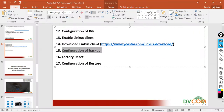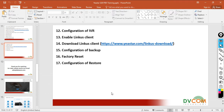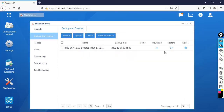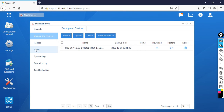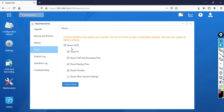Now I'm going to show you another task as well — let's do the factory reset. For the factory reset, you can do a hard reset or a soft reset. I'm going to show you the soft reset. To do a soft reset, go to Reset. You can select options: Reset All, Reset IP, Reset CDR and Recording Files, Reset Backup Files, Reset Prompts, and Reset Other System Settings.